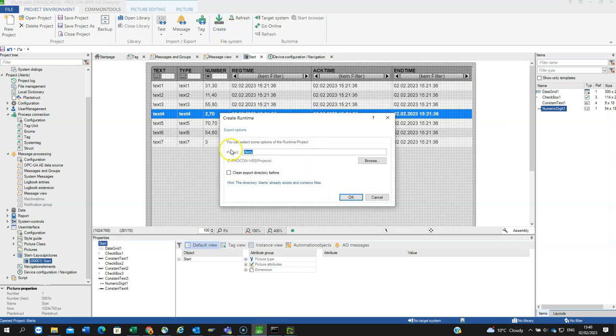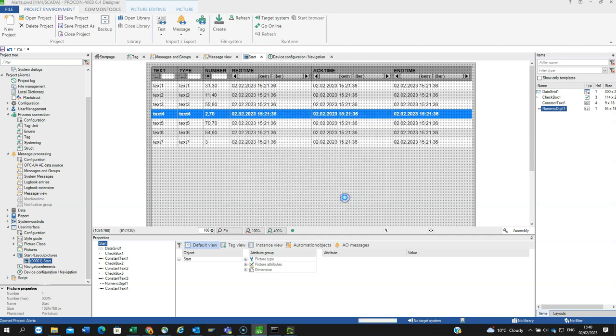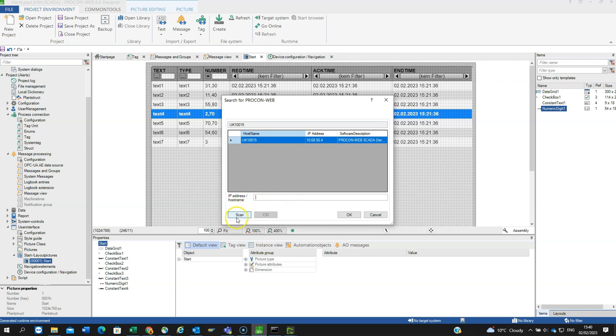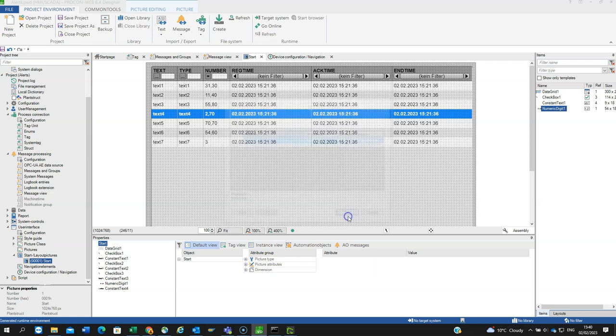Target system. Notice it's automatically picked up this here, this is the name of my PC. If it didn't automatically do this, sometimes it doesn't, you could either type in the IP address of the PC's browser or the name of the PC and then hit scan. But mine auto picked up.